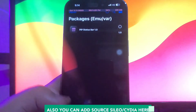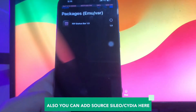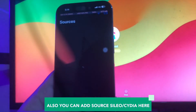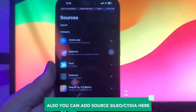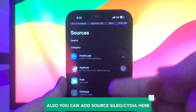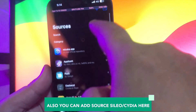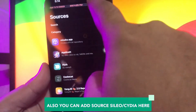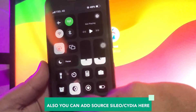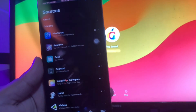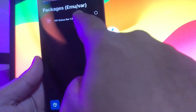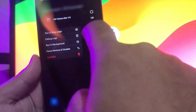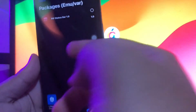Also, you can add sources like Sileo or Cydia here. If you're looking to personalize your iOS device, Misaka KFD and Misaka MDC and CIPI are fantastic options to consider.